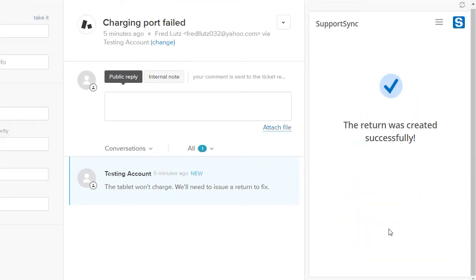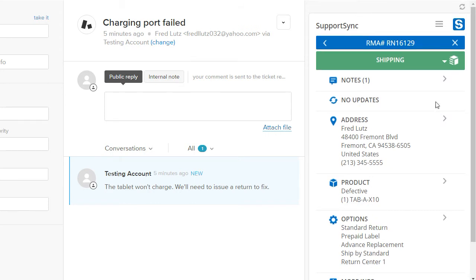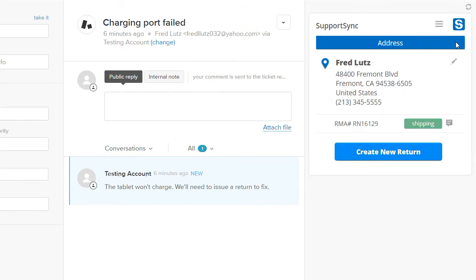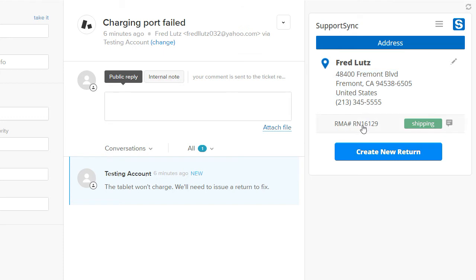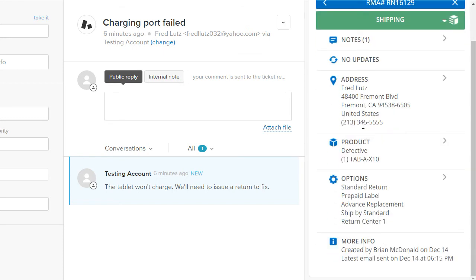The return has been created. Now let's go back to the ticket. Notice we can see the customer's shipping information and a list of their returns whenever we open the user or one of their tickets. This way, your customer service agents can always see the latest status of the return right in Zendesk.